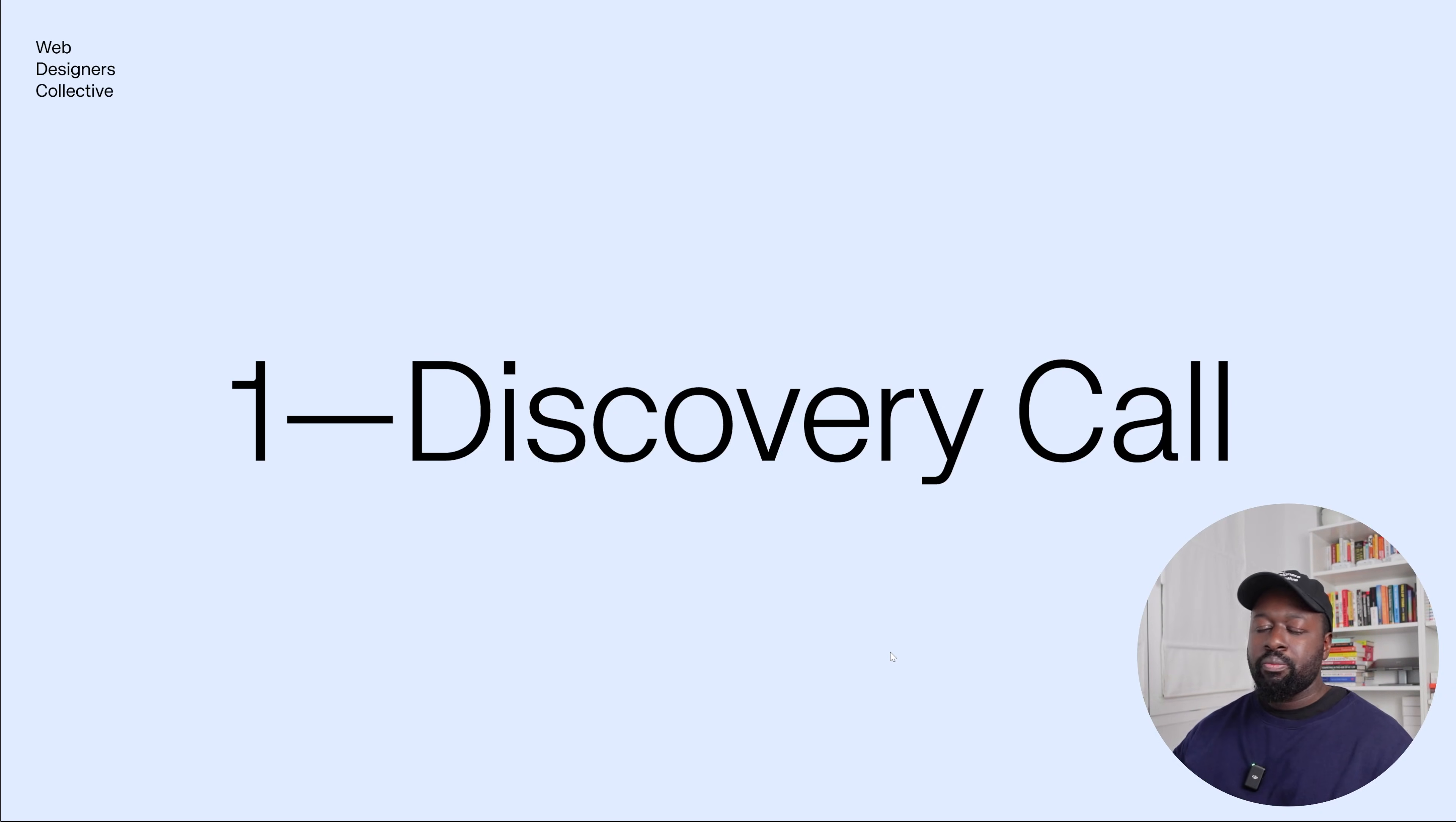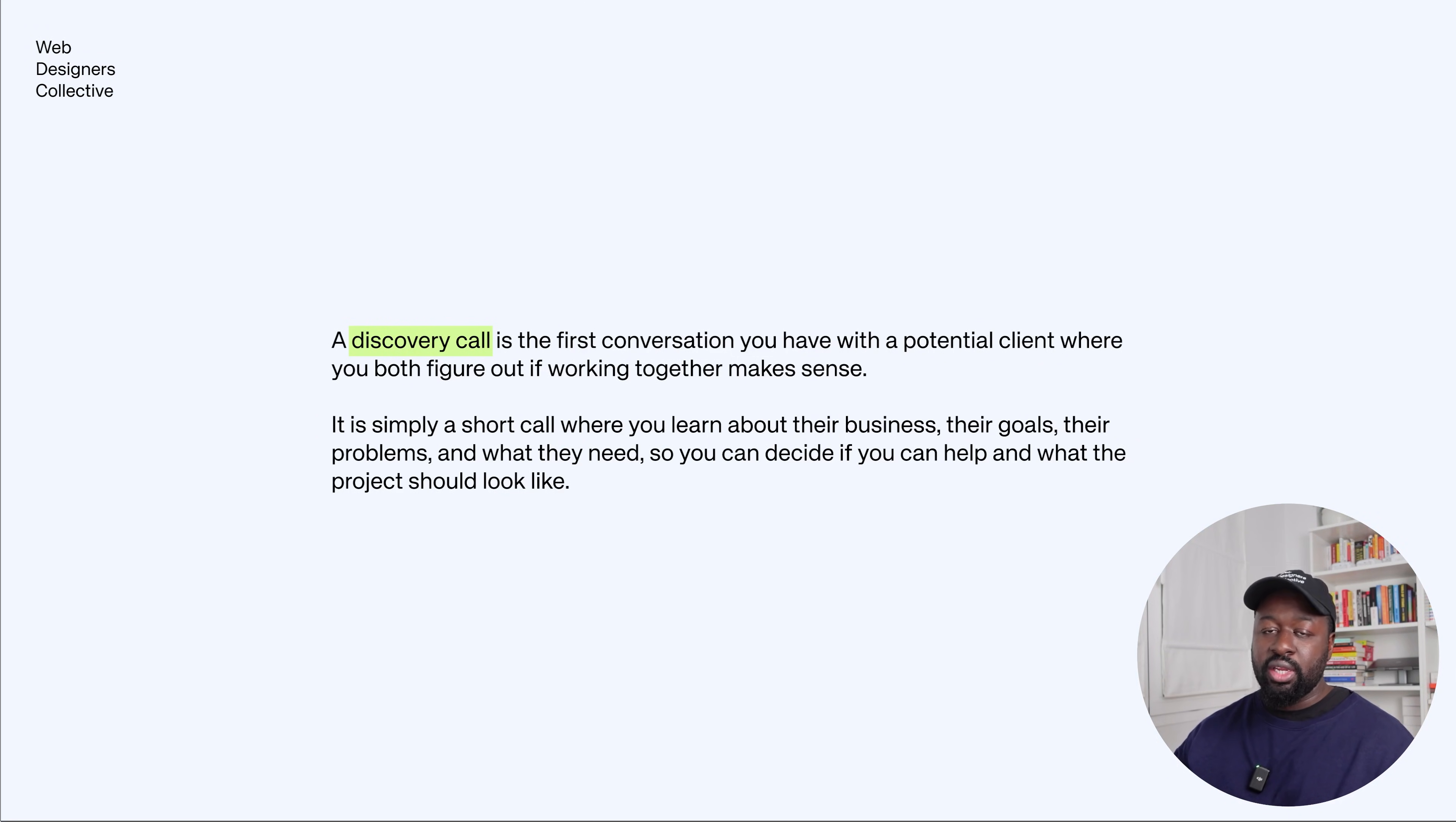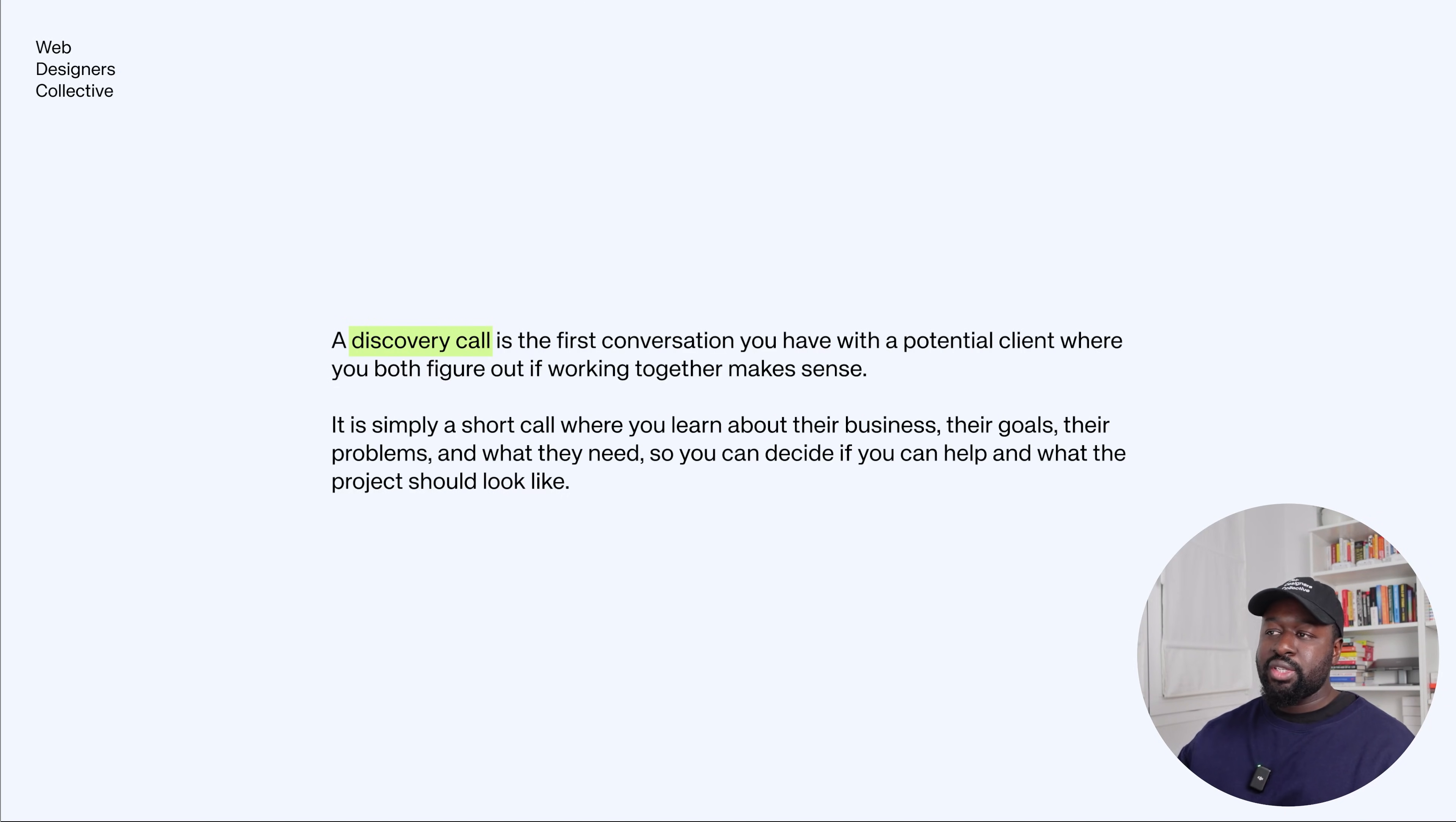Now here's my process. The first step is the discovery call. So what is a discovery call? A discovery call is the first conversation you have with a potential client where you both figure out if working together makes sense. It's simply a short call where you learn about their business, their goals, their problems, and what they need so you can basically decide if you can help and what the project should look like.